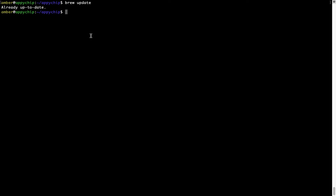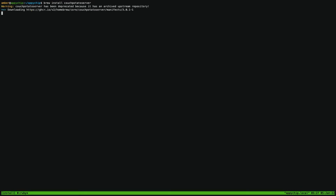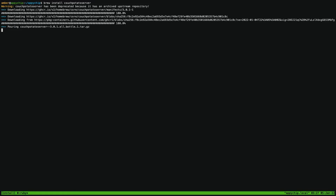Now to install the app, let's run the brew install command. Mind you, if during installation you are prompted to enter a password, enter your Mac user's password to continue. That's it — the installation was successful.